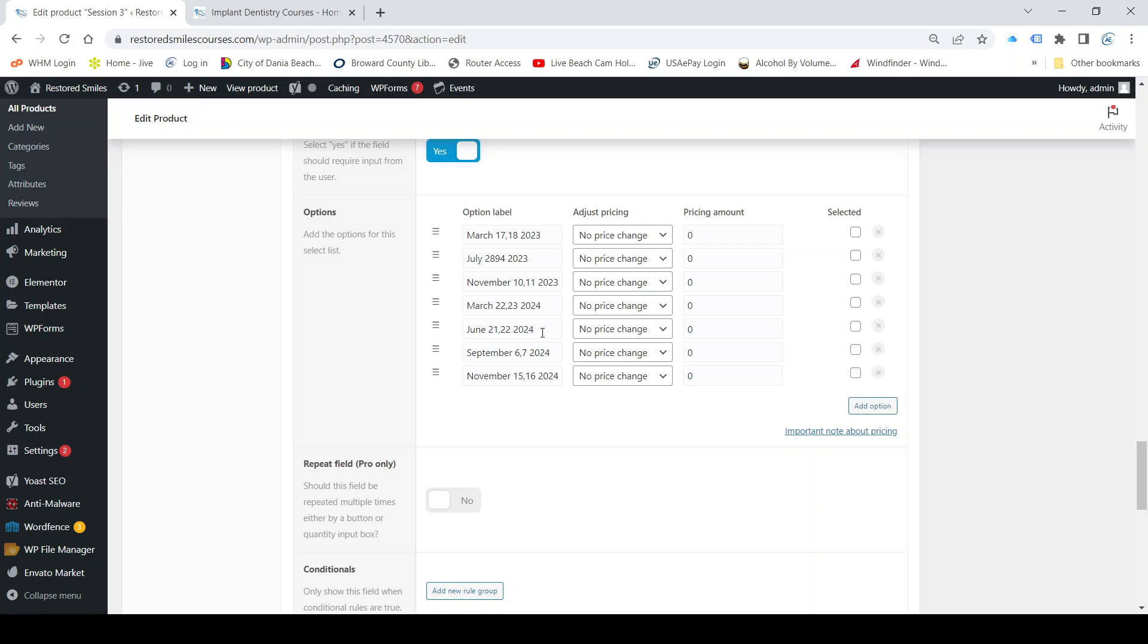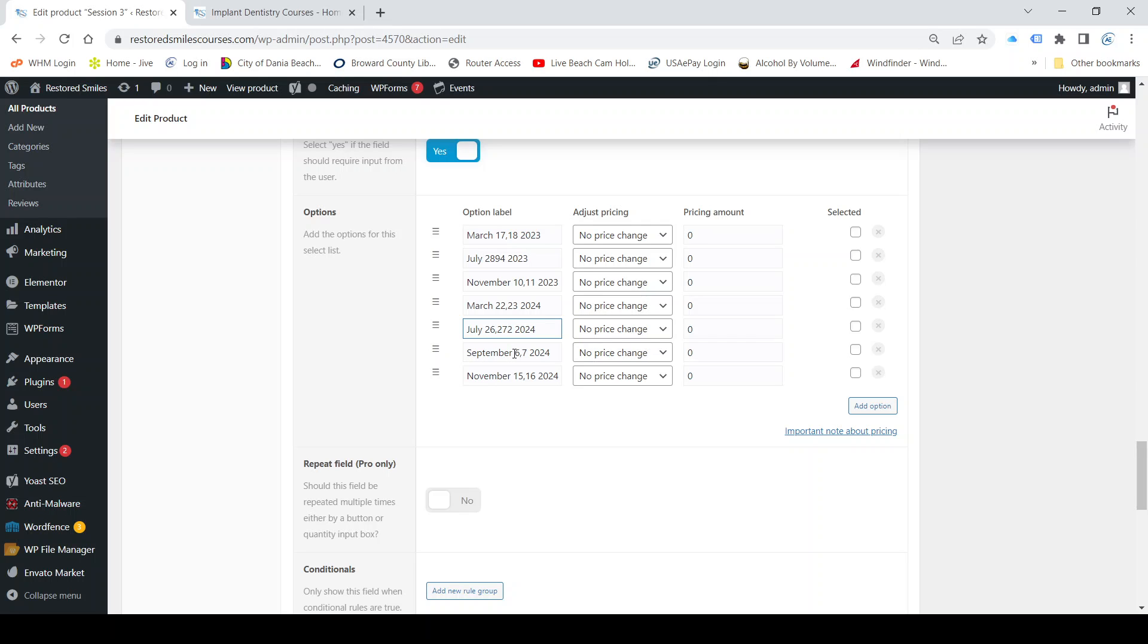Then March 22 and 23, those are valid. June we are not doing, that's changed now to July, and then 26th and 27th. And then next one, September, we don't have a September, we have a November.